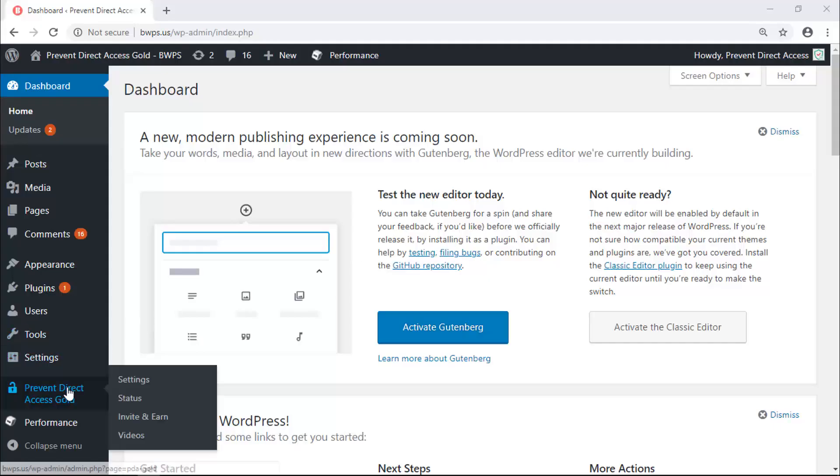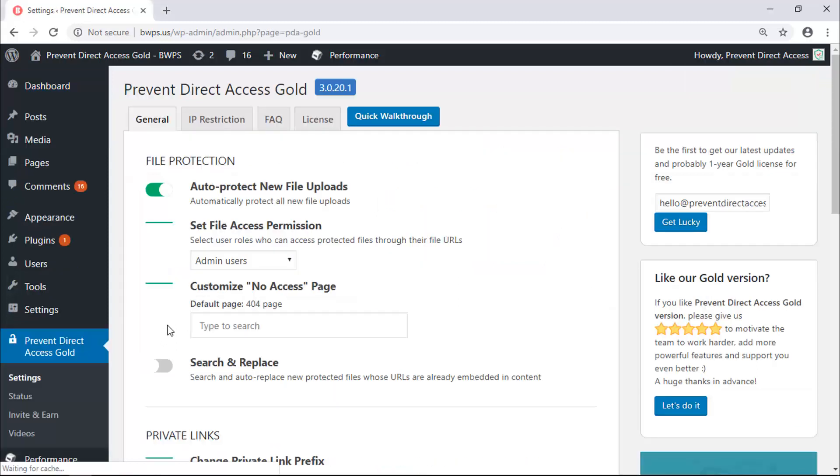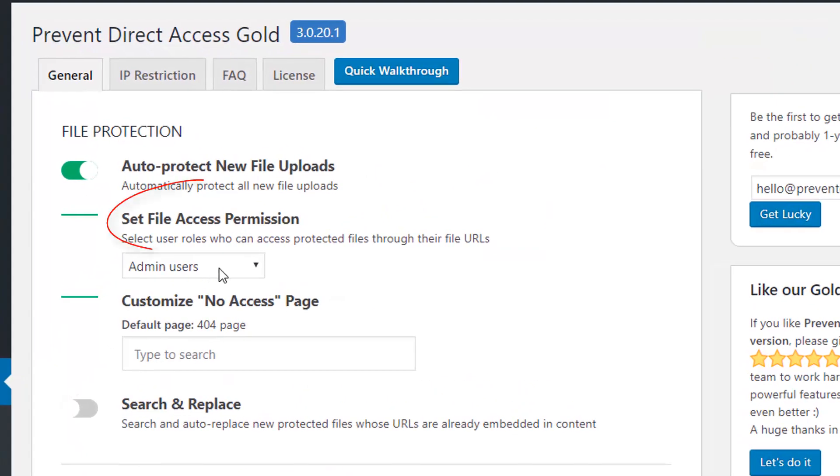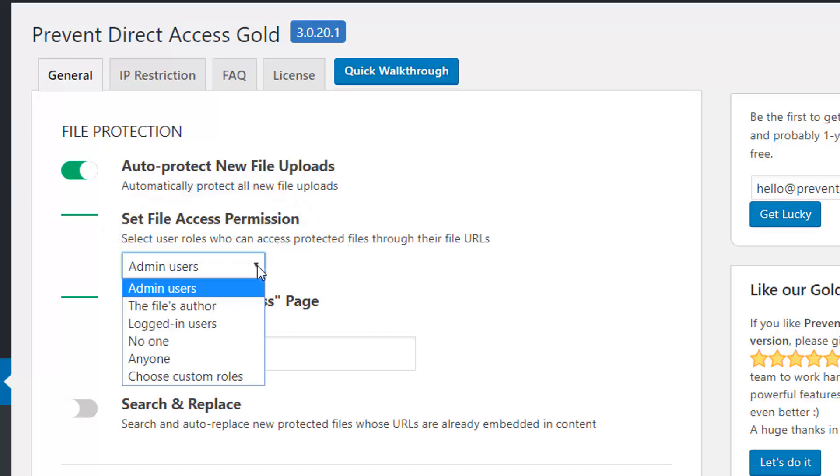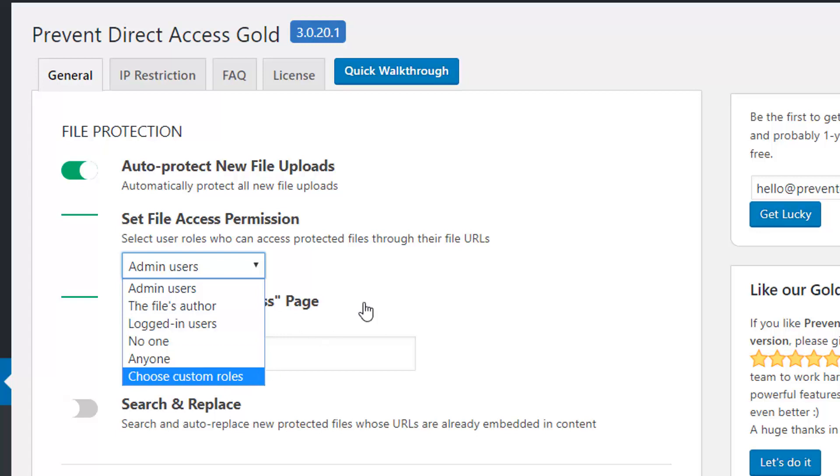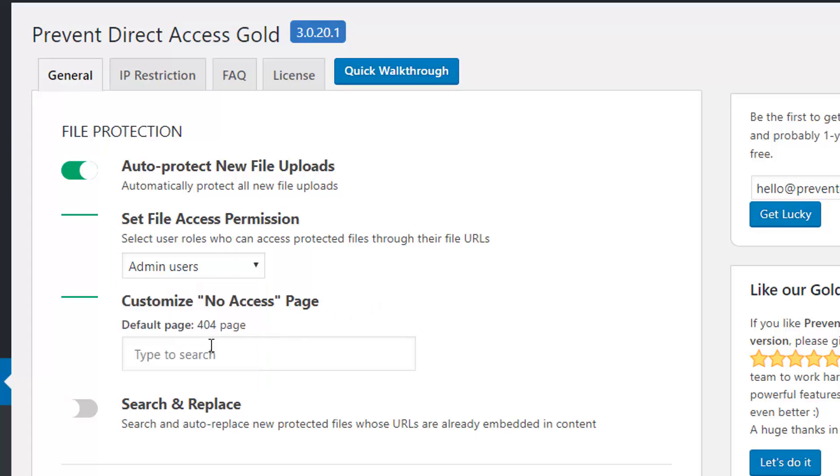Now, let's get started with the settings. You can set who can access your protected files. For example, admins, logged in users, or other custom roles, and where to redirect unauthorized users.